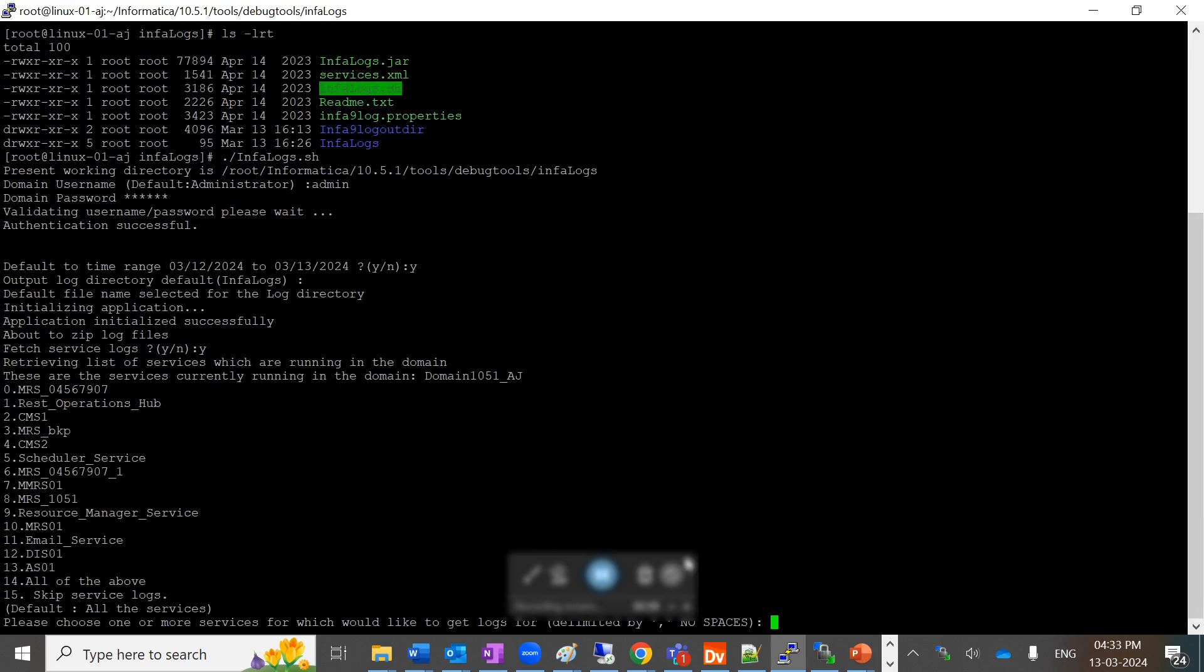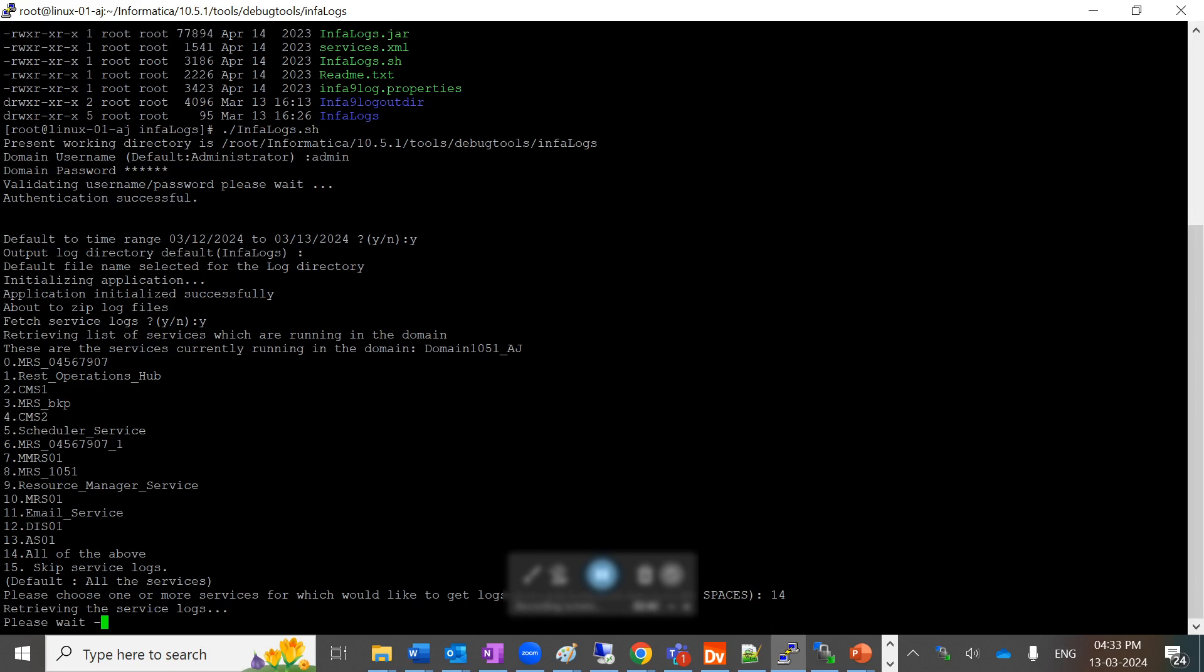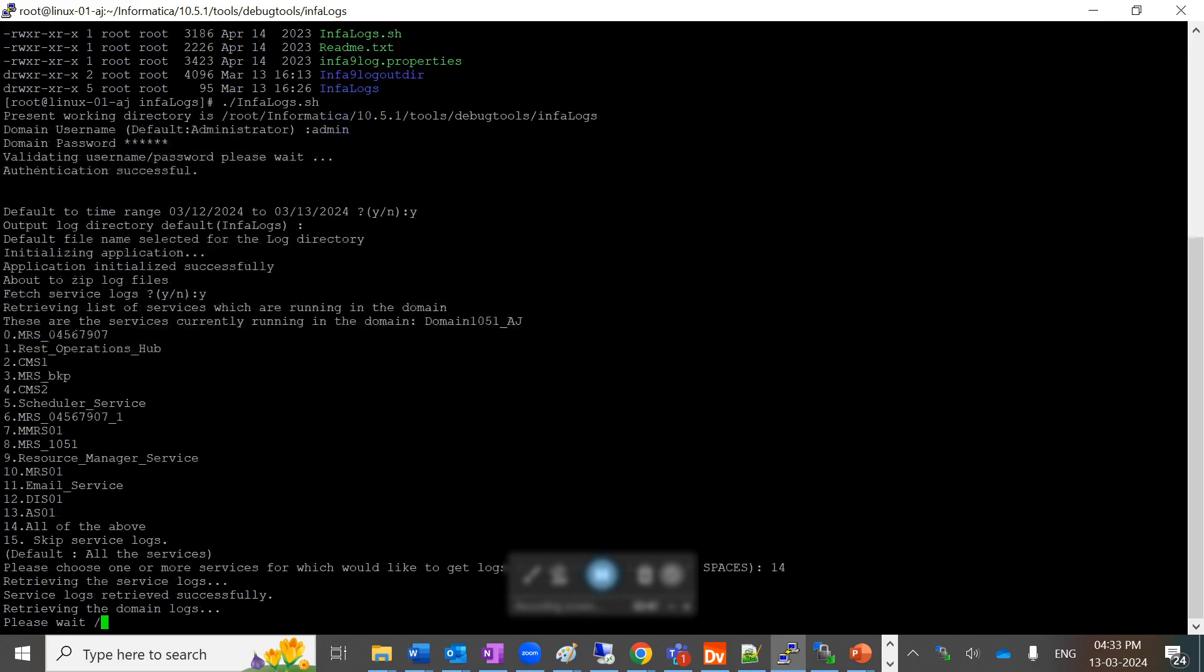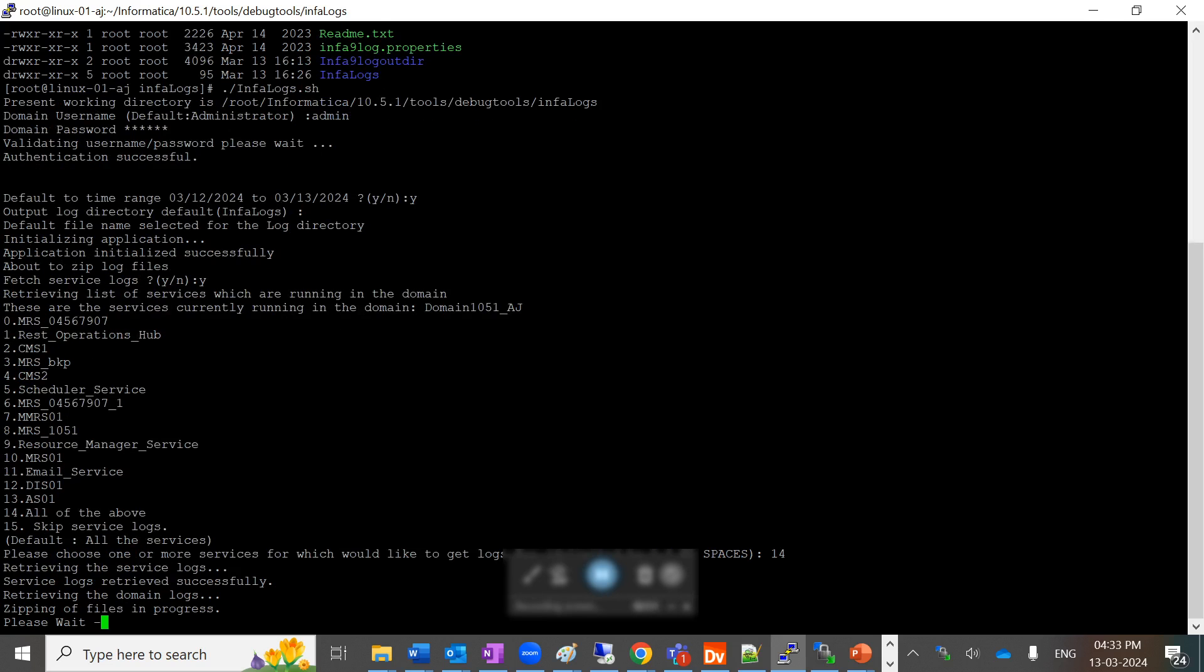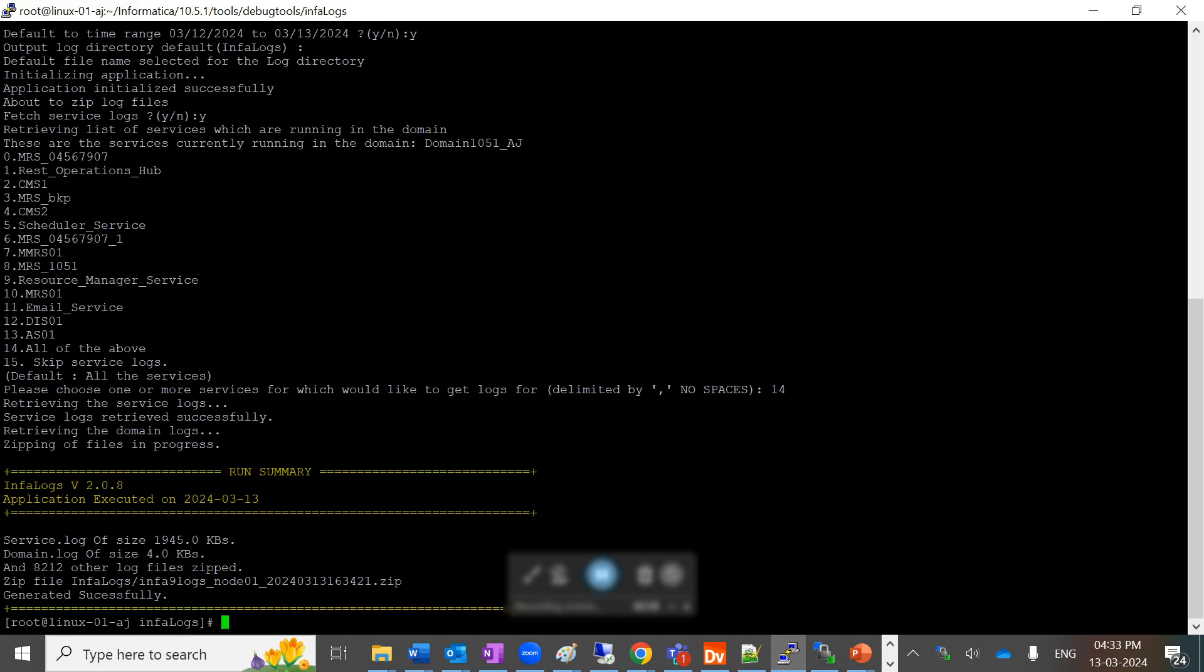As per our input, it's retrieving all the service logs along with the domain logs and zipping those files. In the run summary, you can see on screen it has zipped that file in the default InfaLogs directory with this name. Now we'll go to the InfaLogs directory.